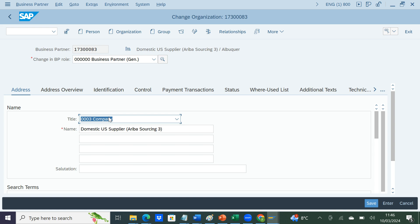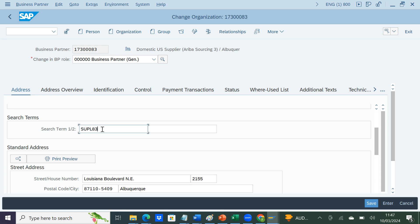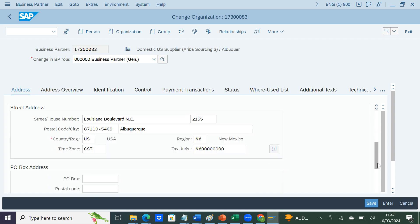Here you see title and company — these are descriptions of the vendor that you want to put in. By default these are mandatory fields so you can't skip them, though you might have them as optional fields. The search term — for this BP it is SUPL83 — is important and essential when searching for a vendor, for example when creating a purchase order. This comes up as one of the suggested values in the dropdown. You can make use of the search term.